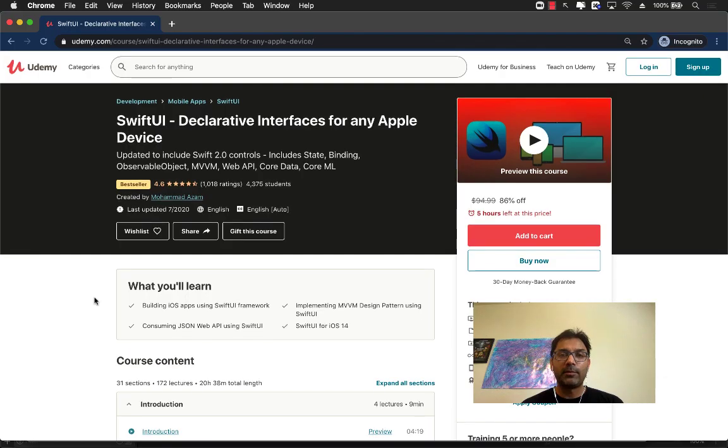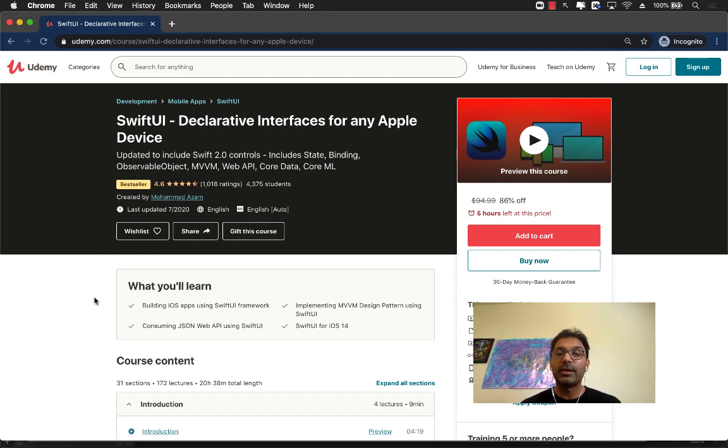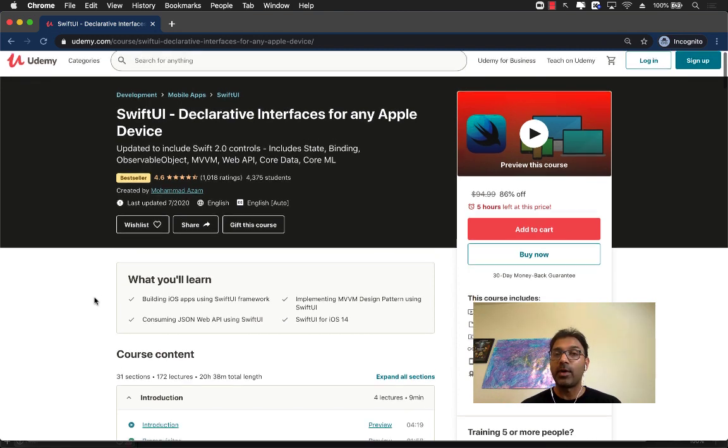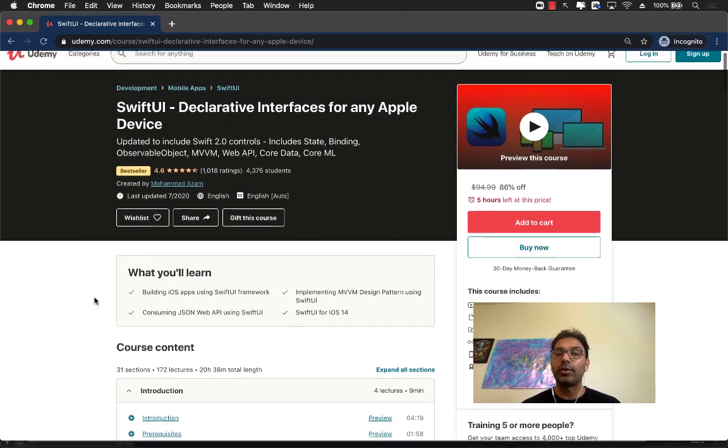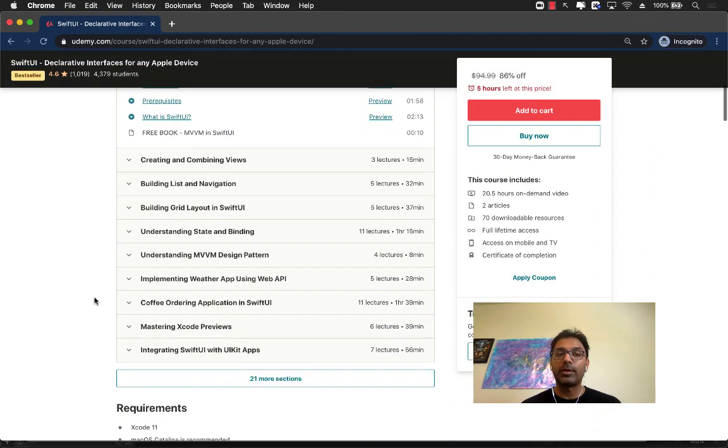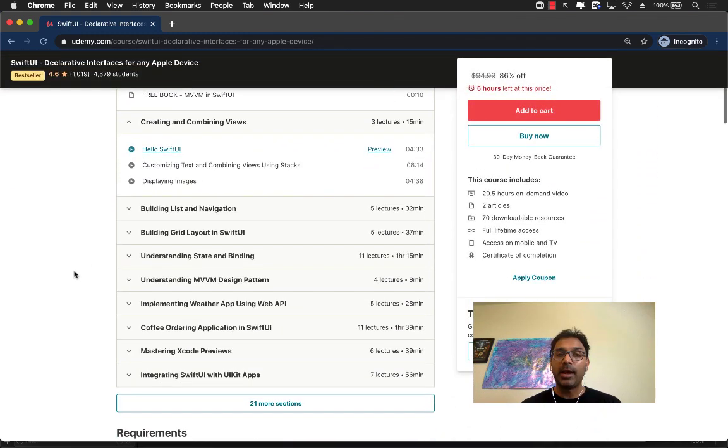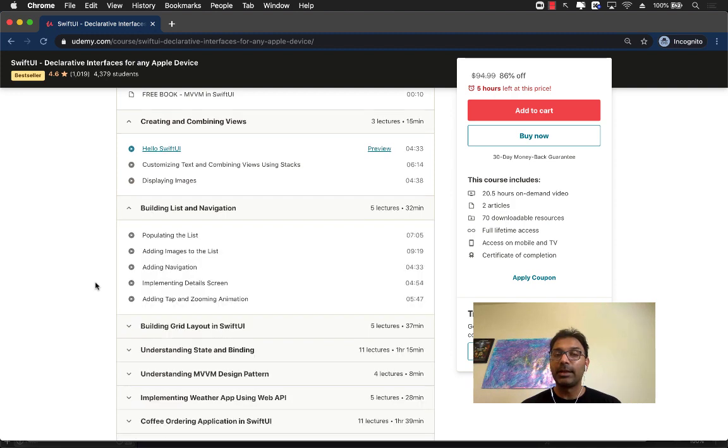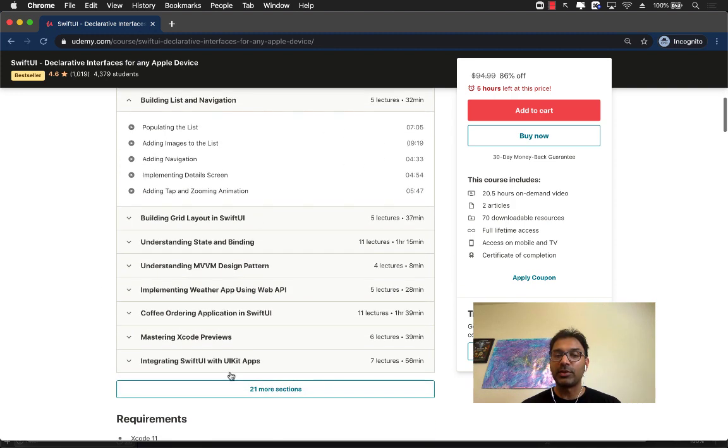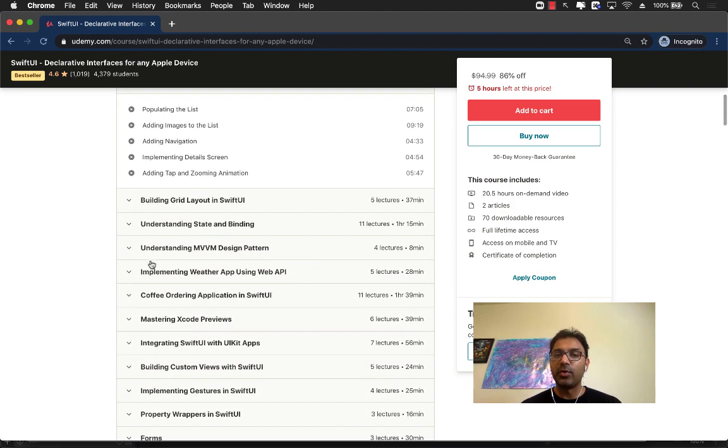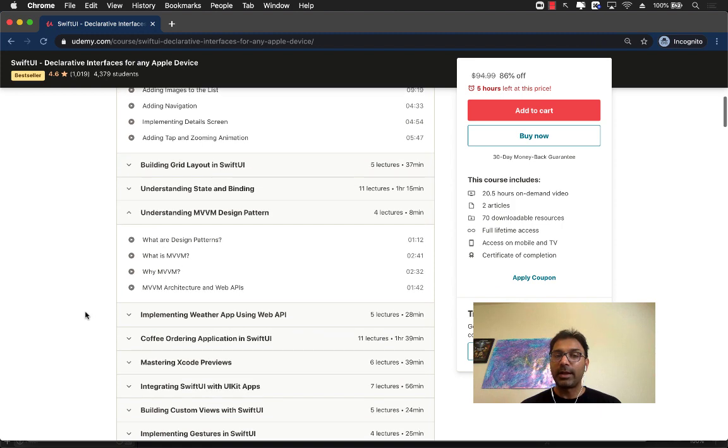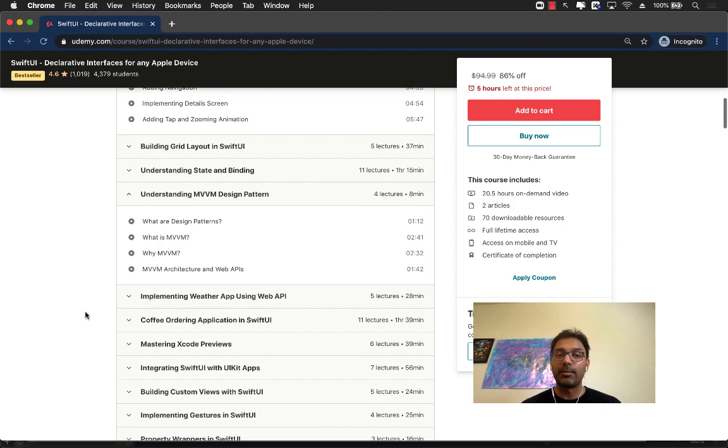If you like this video and want to support my channel, then the best way would be to check out my Udemy course on SwiftUI. It is 20 plus hours of SwiftUI content and the best-selling course on Udemy. You can see that we're going to start with creating and combining views, then building list and navigation. It's even going to go into and explaining what exactly is MVVM design pattern.